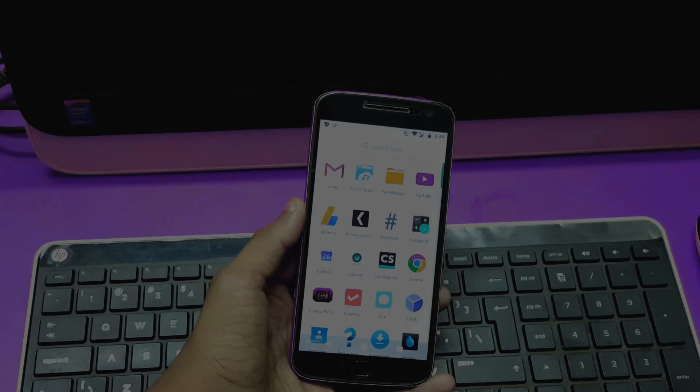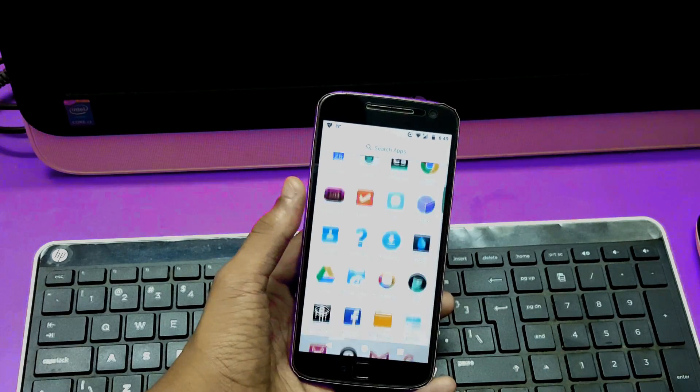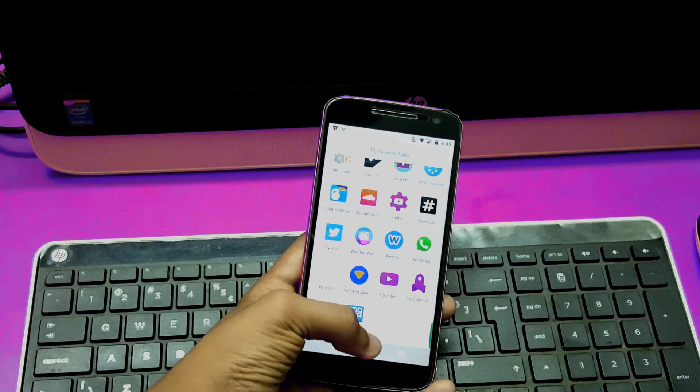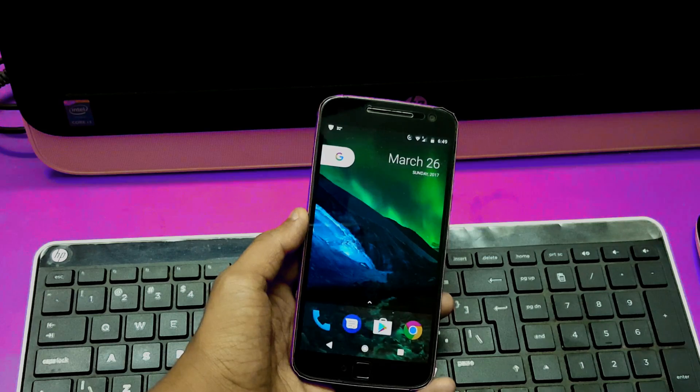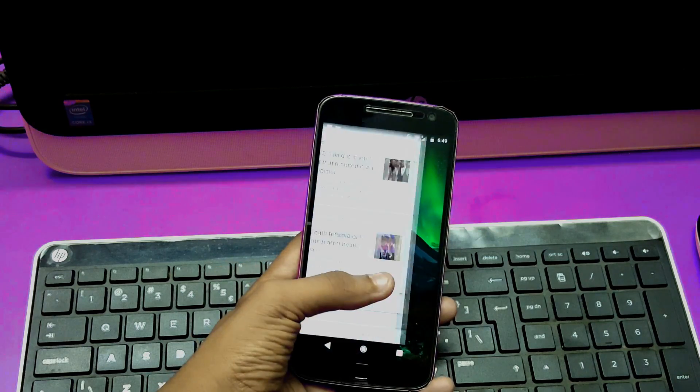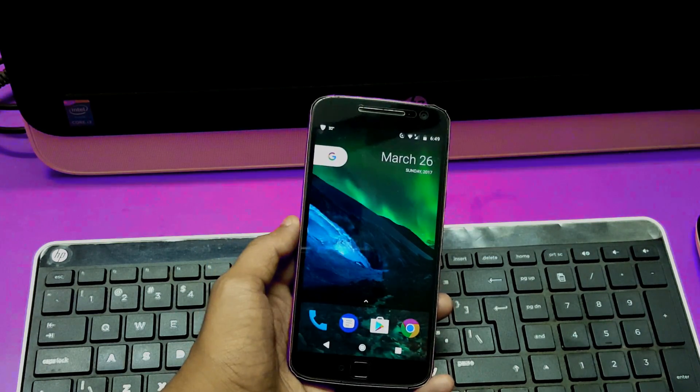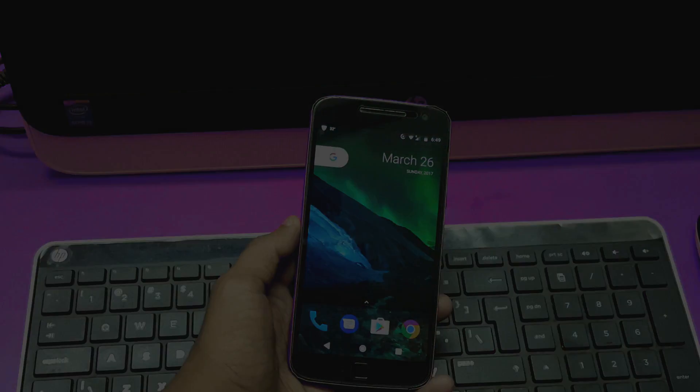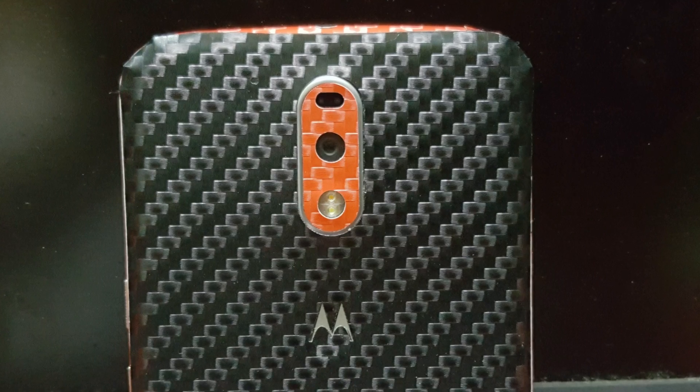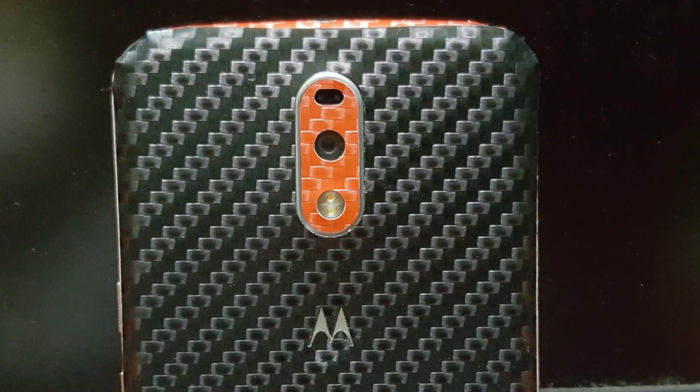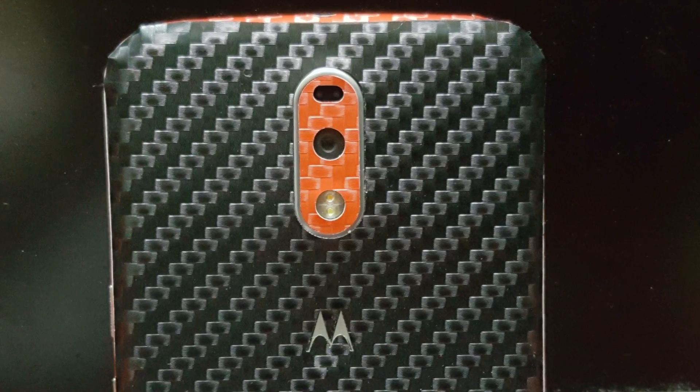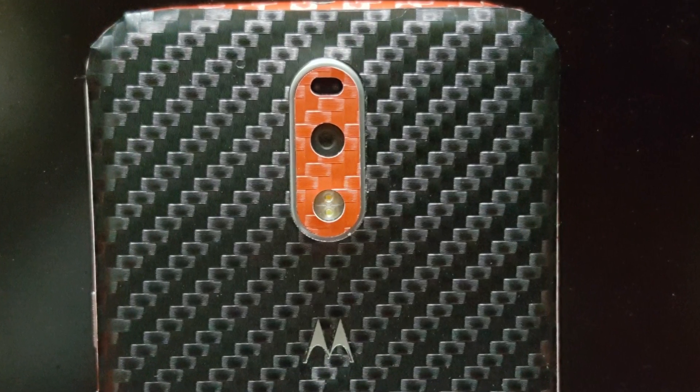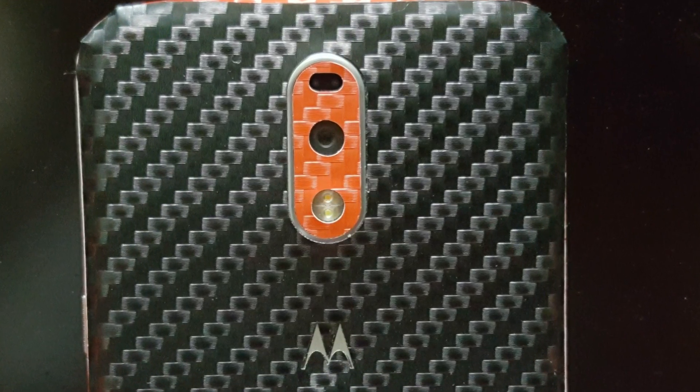In this video we'll be looking at how to get the Android O launcher on your Android device, and there are actually two methods to do this. Also, by the end of this video I'll be giving you a bonus tip to enhance the Android O feel on your Android device. So watch this video till the end and let's get started.